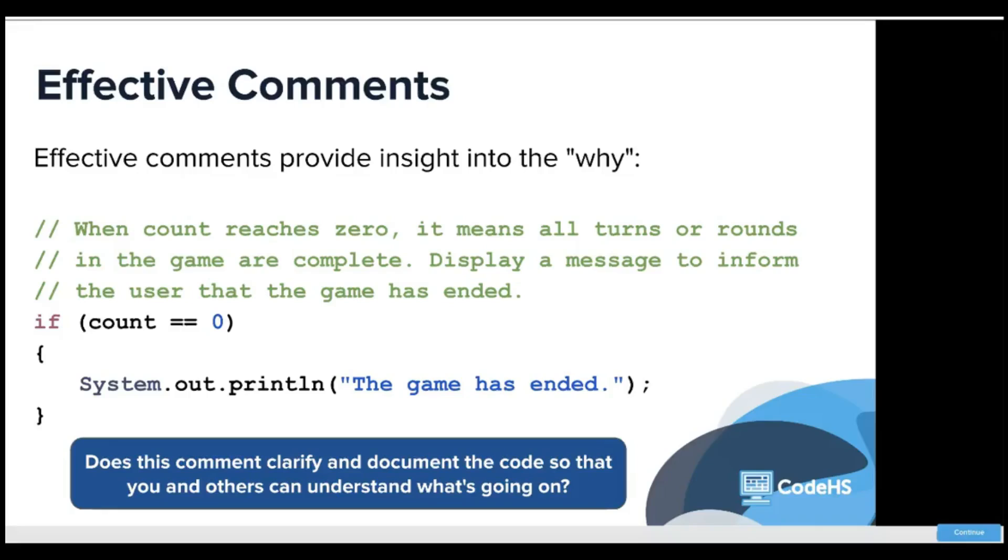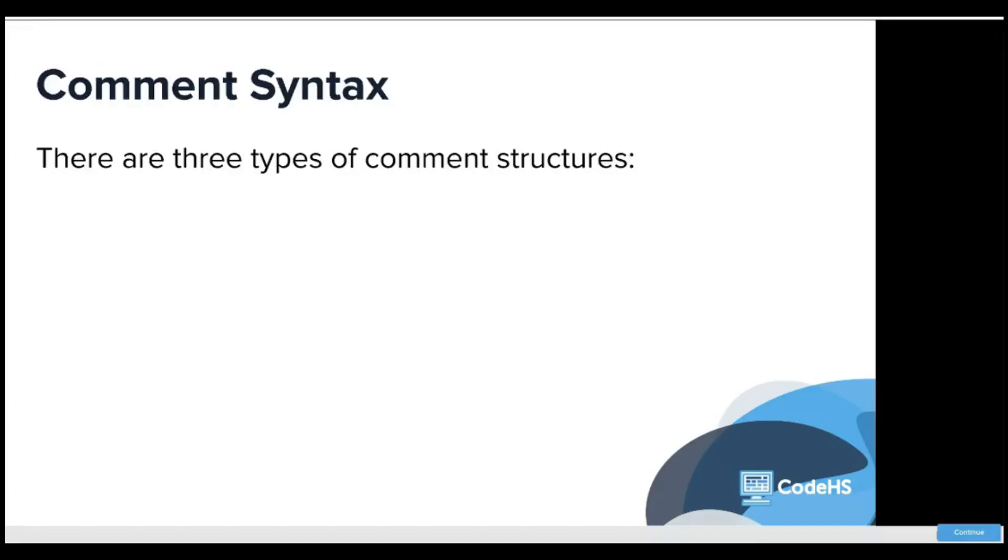Does the comment clarify and document the code so that you and others can understand what's going on? Yeah, absolutely.